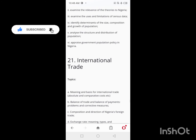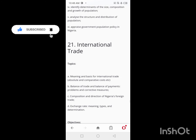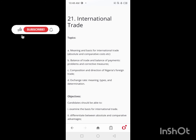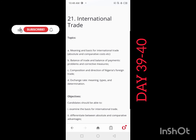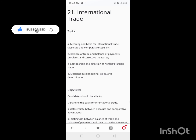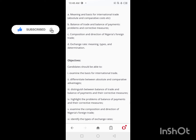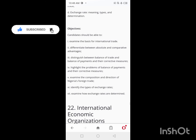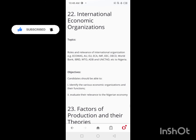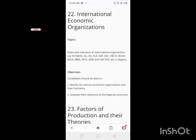On Days 39 and 40, you'll be looking at International Trade. Cover all the required content for international trade across these two days.